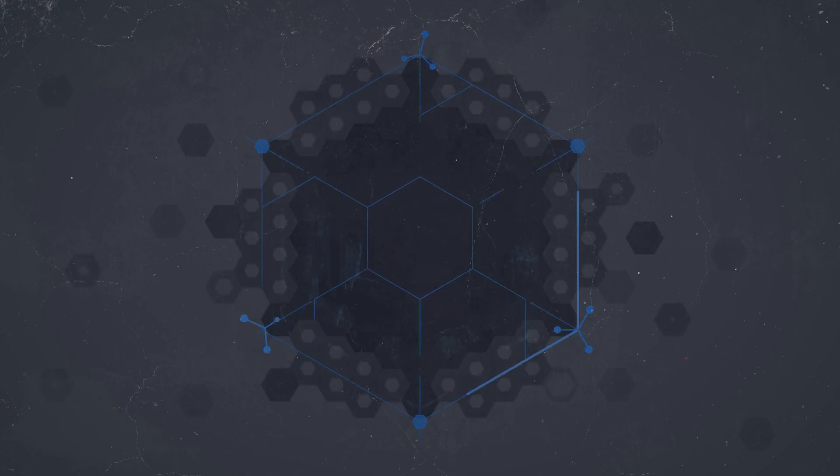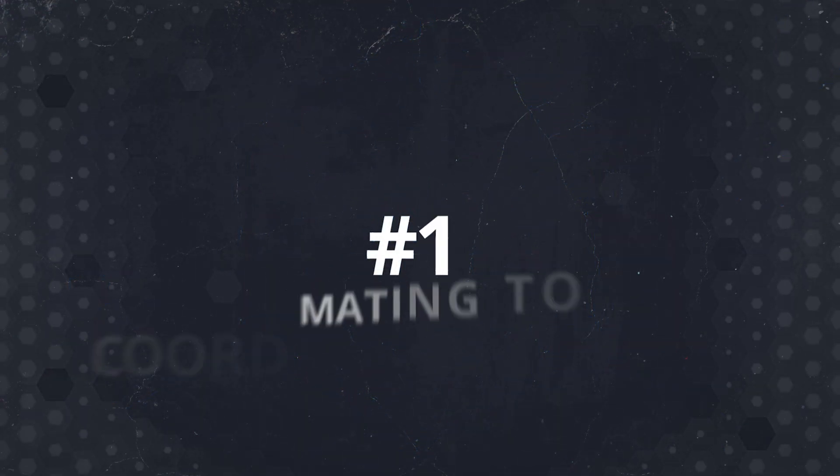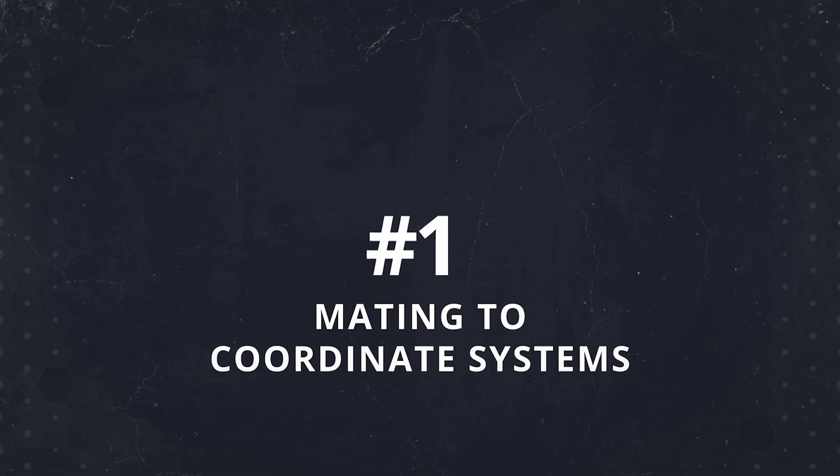Anyway, we've let the tension build long enough, so here's our number one tip on your way to ultimate DriveWorks efficiency.